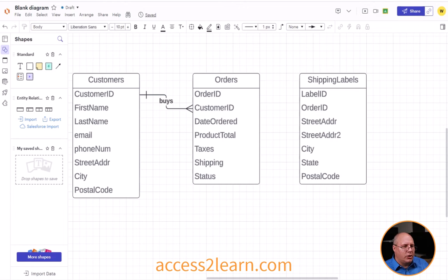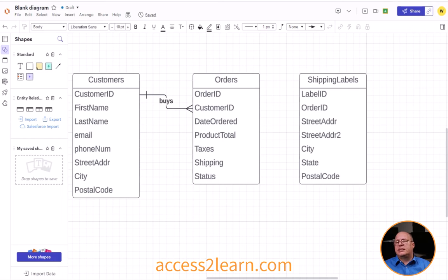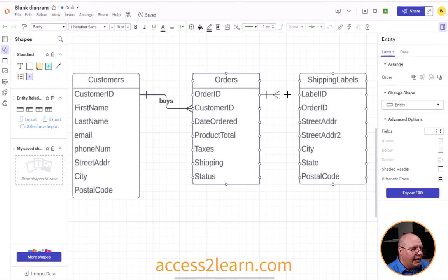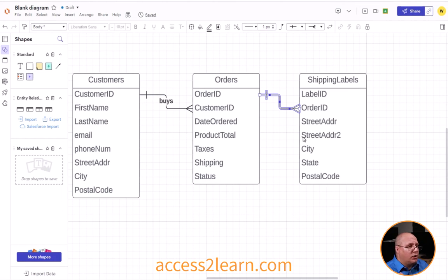There are a couple of things I want you to know about. Notice that I have an order ID. In most cases, I only need to create a single shipping label for my order, so this is going to be a one-to-one relationship. I take order ID and drag it from its little dots over to my order ID. But notice when I do it, it creates a one-to-many relationship, which may not be what I want.